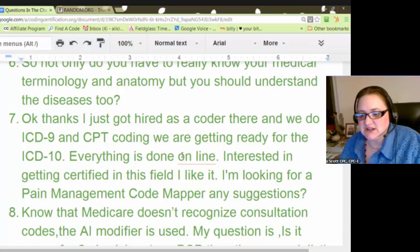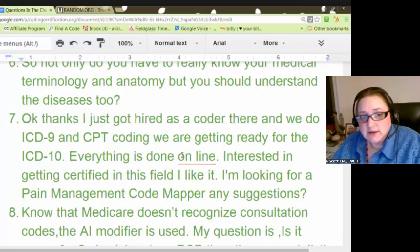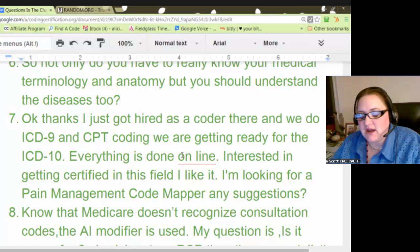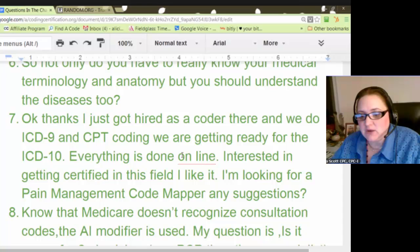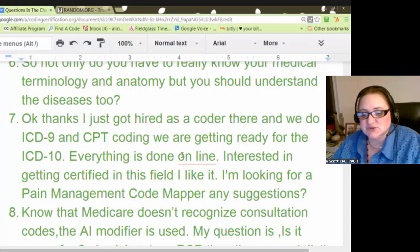Another viewer is interested in getting certified and is looking for a pain management codemapper. I'd suggest Googling it — I don't know one off the top of my head, but pain management is a really big niche coding market now because pain management clinics are popping up all over the place. When I was doing physician education for the AAPC, a lot of the clinics in one area were pain management. Just Google 'pain management codemapper' and you'll likely find plenty of resources.